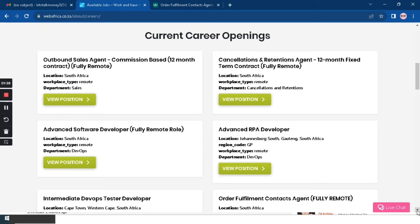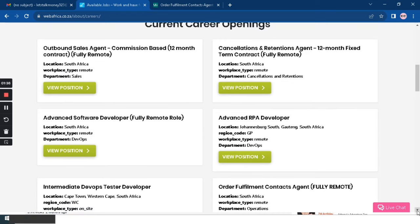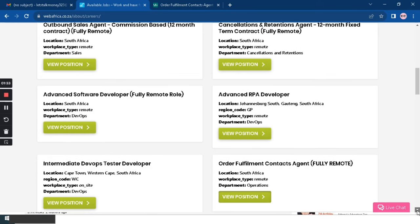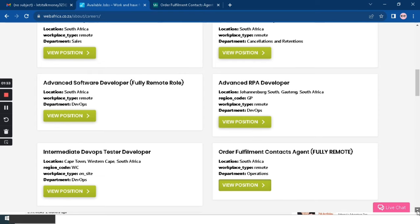There's also Order Fulfillment Contact Agent, Senior Software Developer, and Intermediate DevOps Test Developer. So I want us to check out the Order Fulfillment Contact Agent that is fully remote.